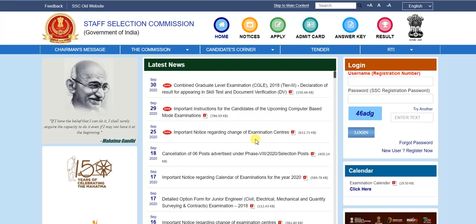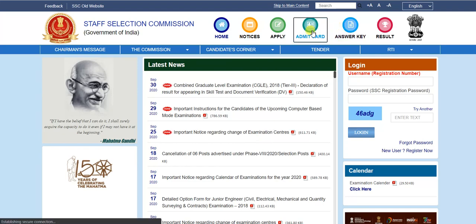Aur aap dekh saktay hai ki October mein aapka exam hai, toh aapko simply admit card ki section pe click karna hai.